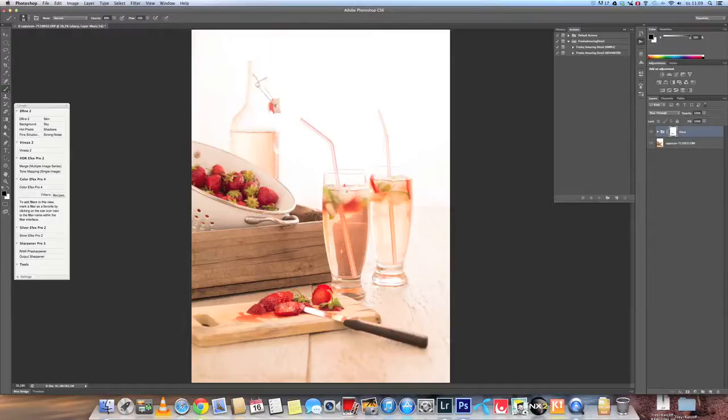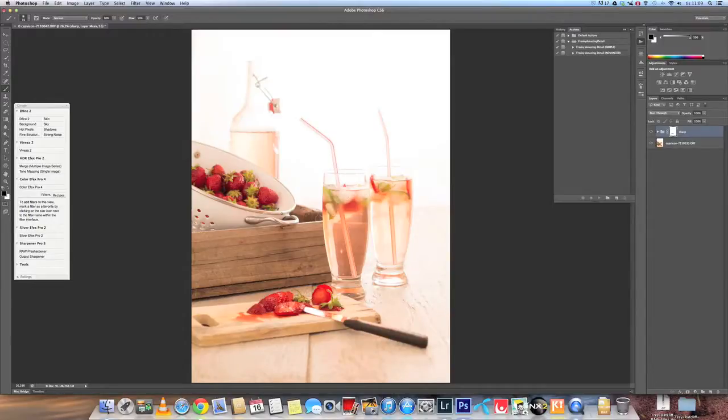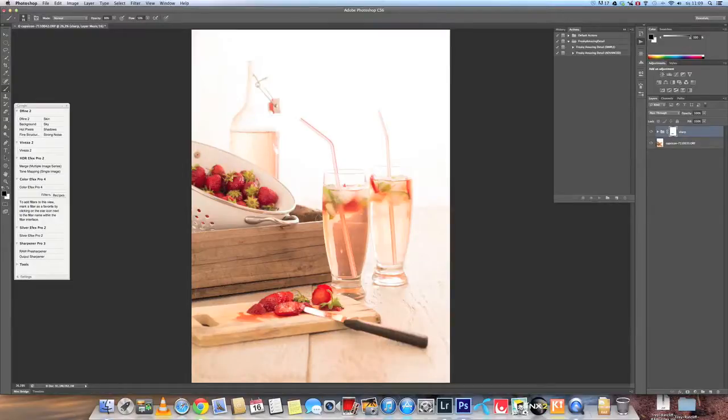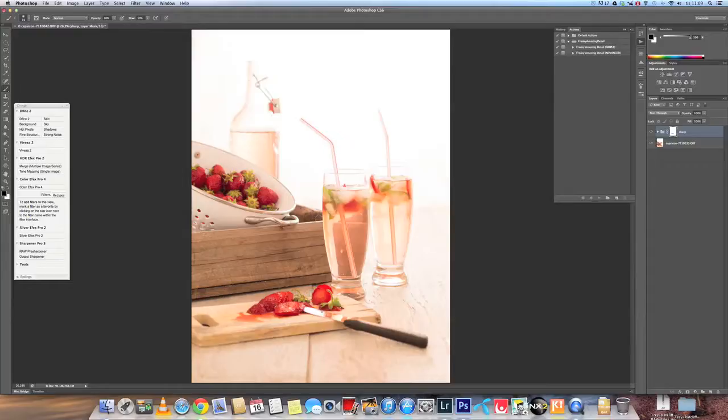Now I have the three focus points in focus in the same image. I have the, that we can call the hero, or the shot, the glass. That's in focus. I have the strawberries in the back, in the bowl, in focus. And I have the strawberries in front here, on the cutting board, in focus.